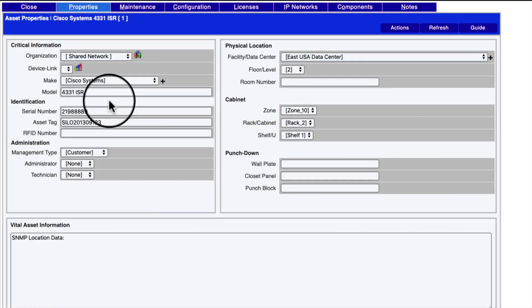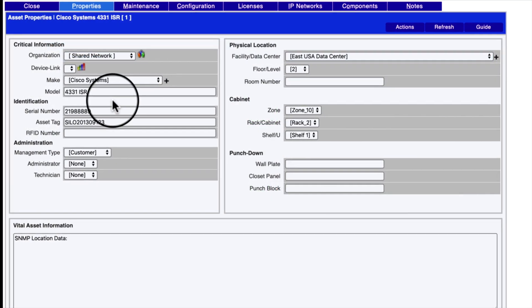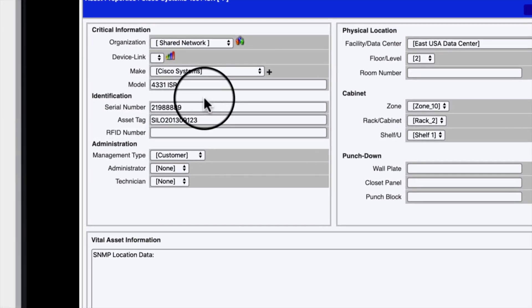As we drill down further, we can see that the serial number has been updated and now ends in 889.